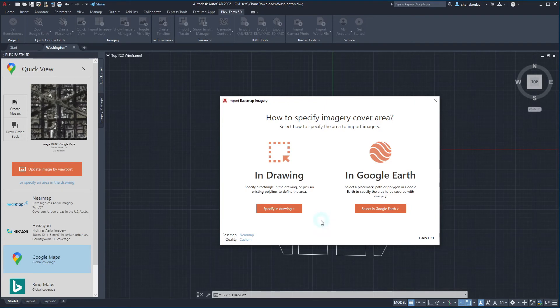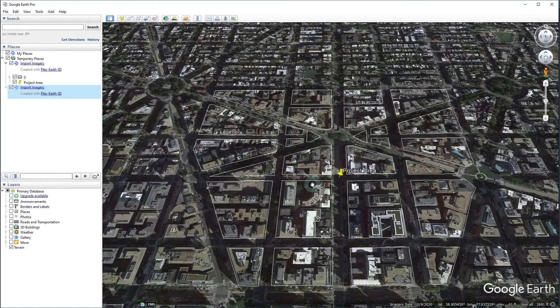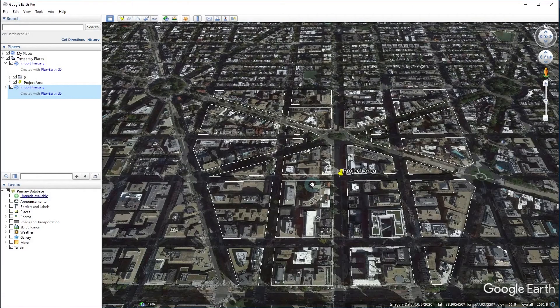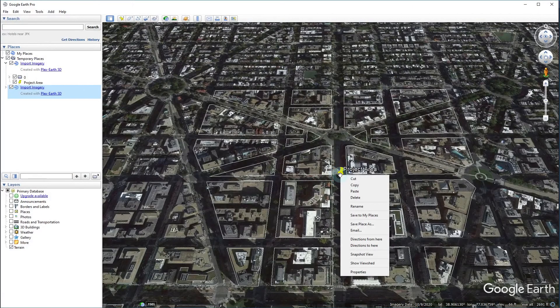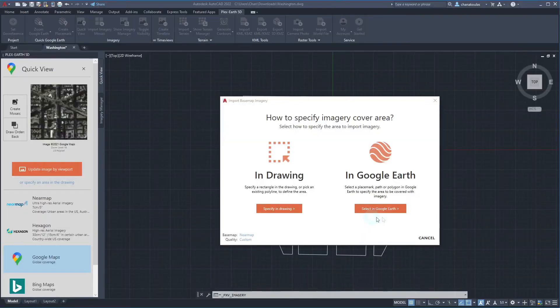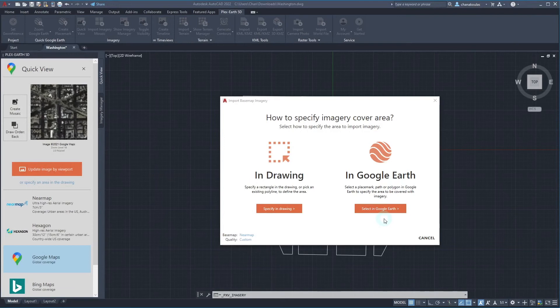The second method of specifying our area is by selecting a placemark, path, or polygon in Google Earth. In this case, all we need to do is simply create a placemark, copy it, and by clicking this command, PlexEarth 5D will automatically commence the mosaic creation process. We'll choose the first one.